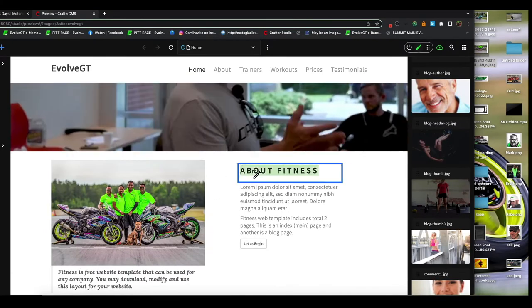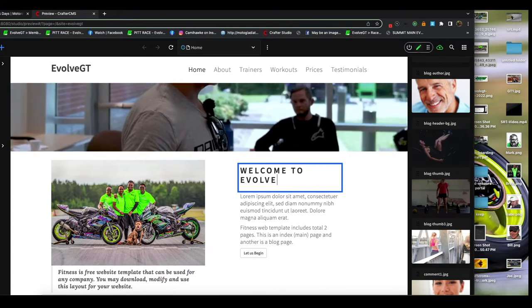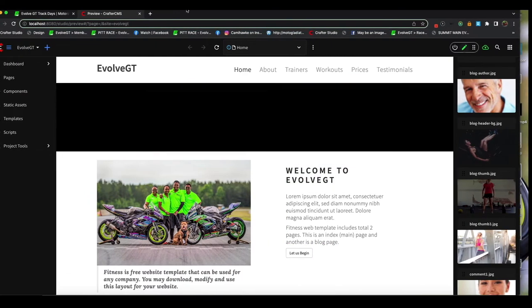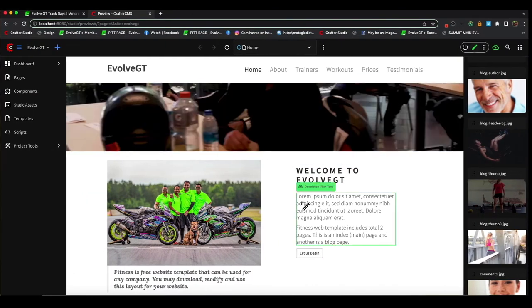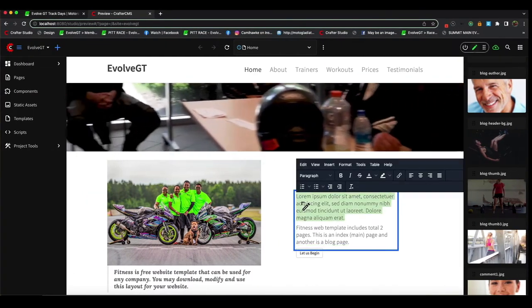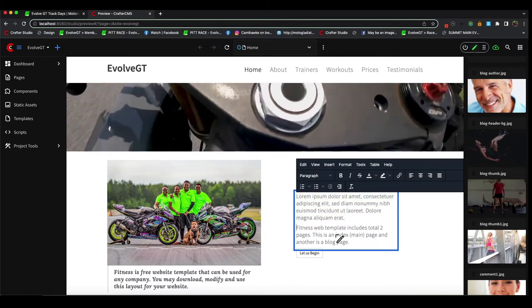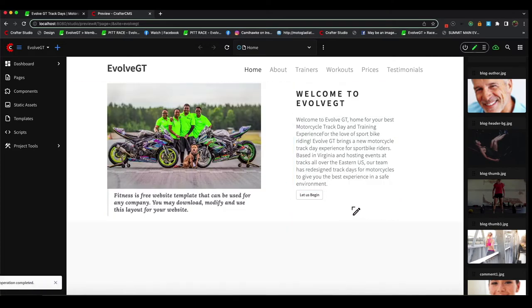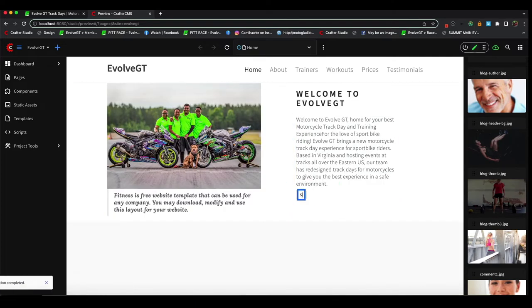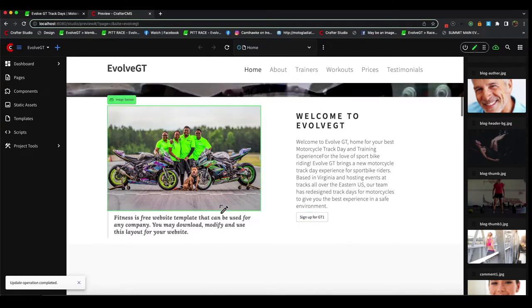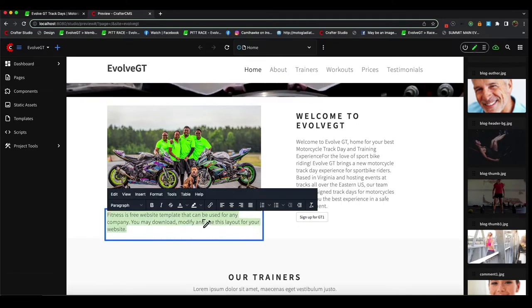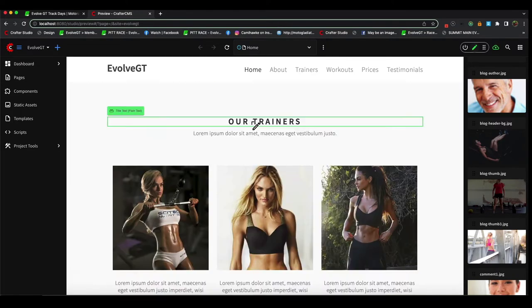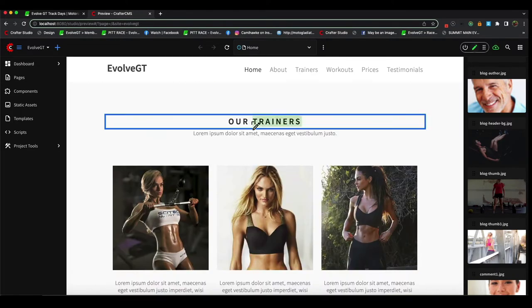Now we're going to edit some more content and here you see the difference between editing content where the styles are controlled by the style sheet, or editing content where content and styles are controlled by the rich text editor, where authors have some degree of control over things like bold, italics, and so on.